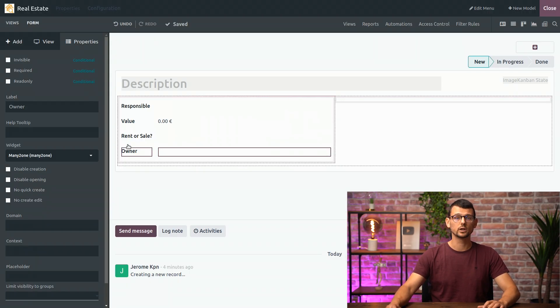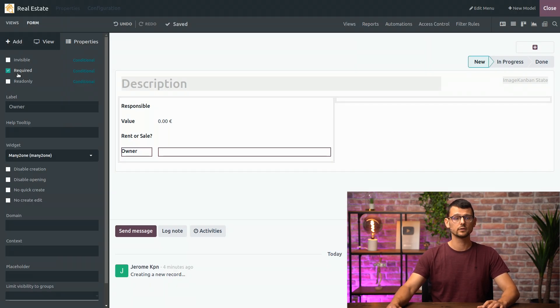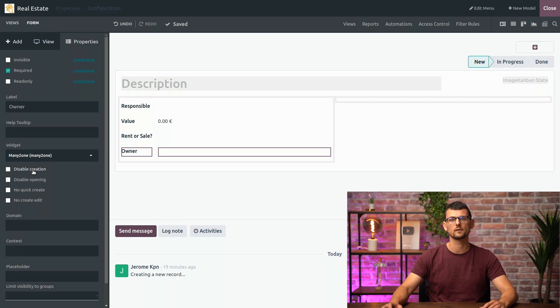I will also make this field required to make sure that people have to fill in a value every time they create a property. Would I be able to create new contacts from the real estate app? Of course. As you can see here, we can disable the creation of new records from this view if we want to. But the checkbox is not selected by default. Okay, great.